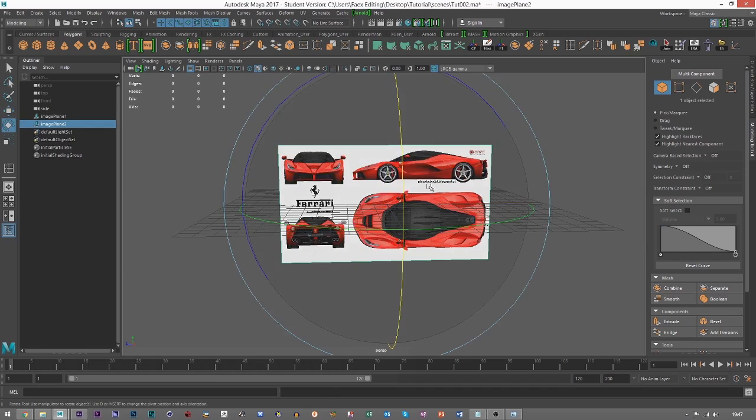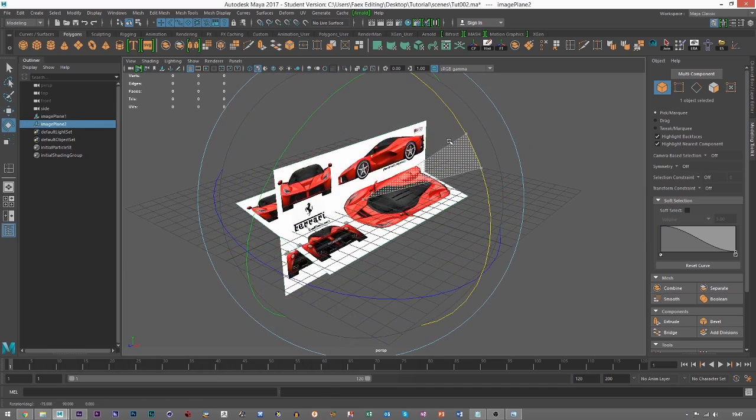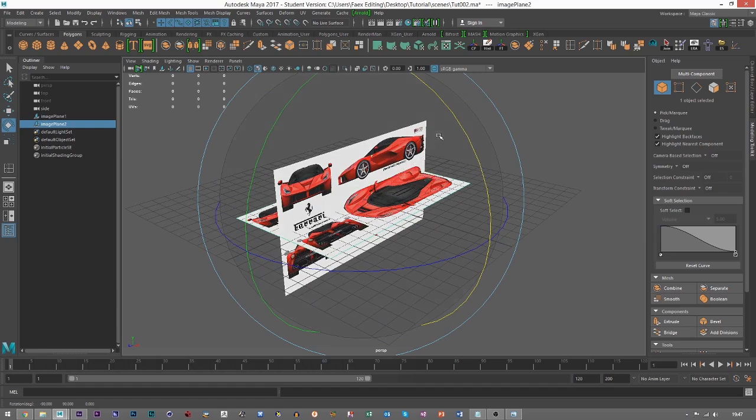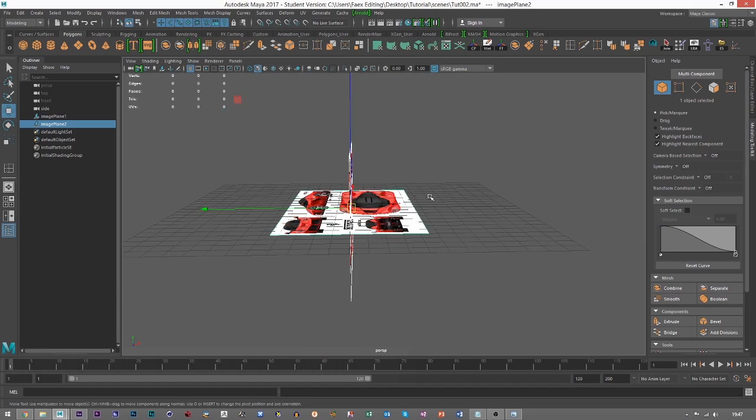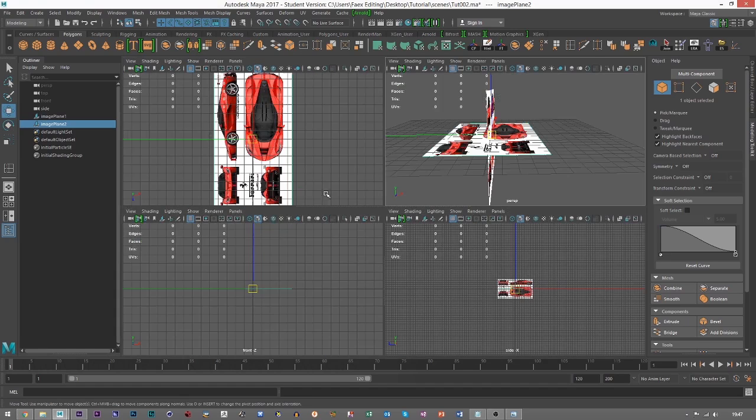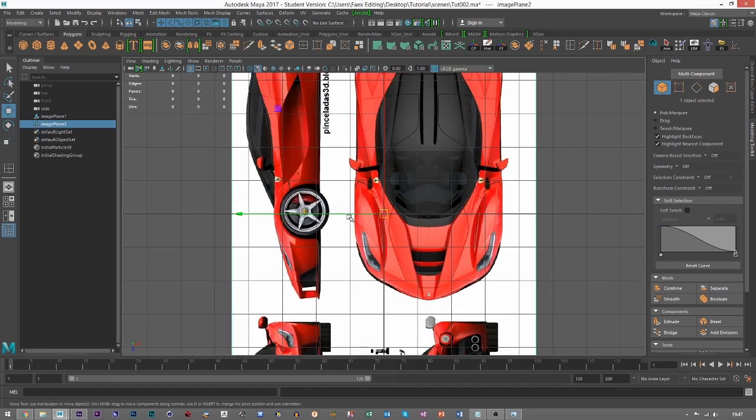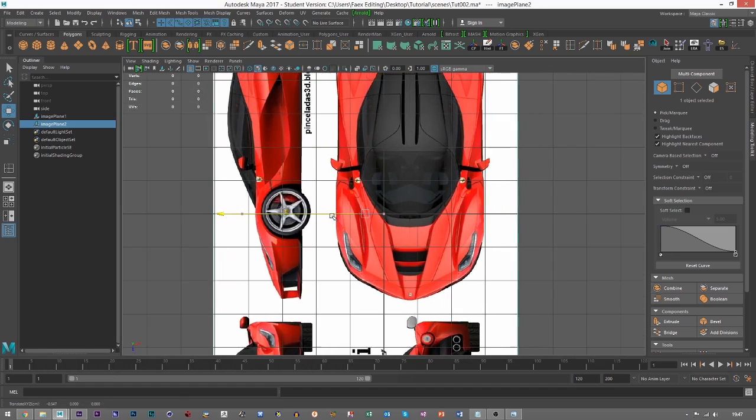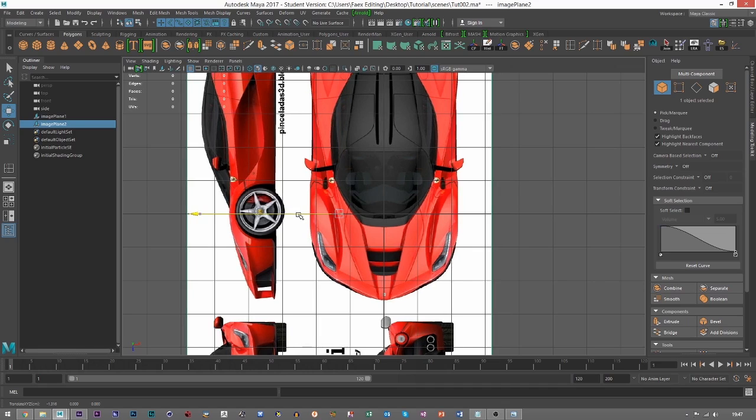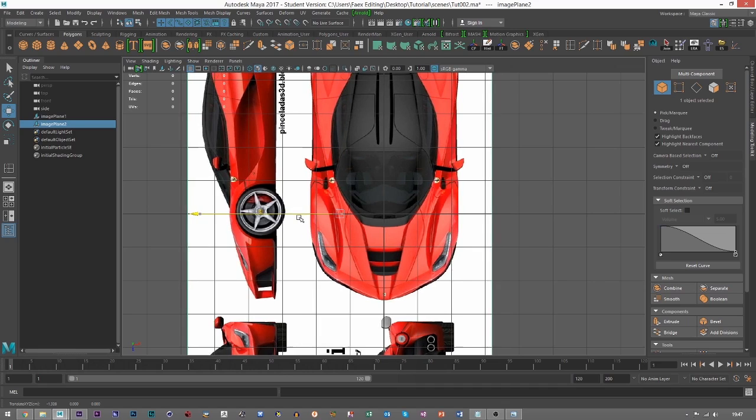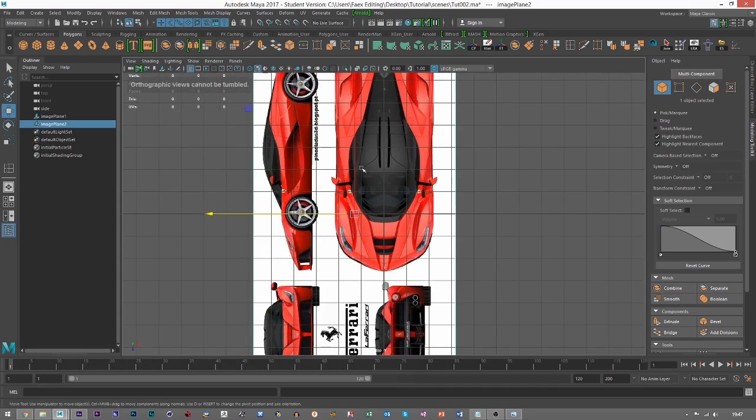Because then all I need to do is I can duplicate it. Say I want to do it in the top view now. I can hold J, rotate 90 degrees. And then what I can do is I can come into the top view, hit space, and I can literally move this picture here into the center. So I'd say about there. So now we've got a top view.